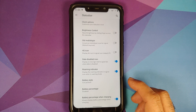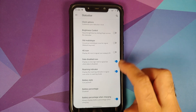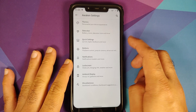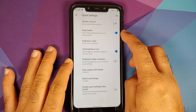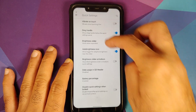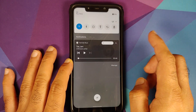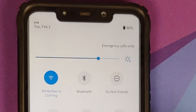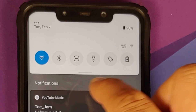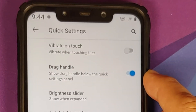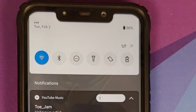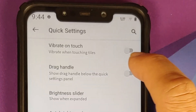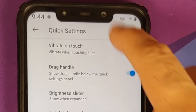Going back to Awaken Settings main page, under Quick Settings you have a toggle to enable or disable the drag handle — that small bar visible in the quick settings panel. Disable it and the drag handle disappears; re-enable it and it comes back.